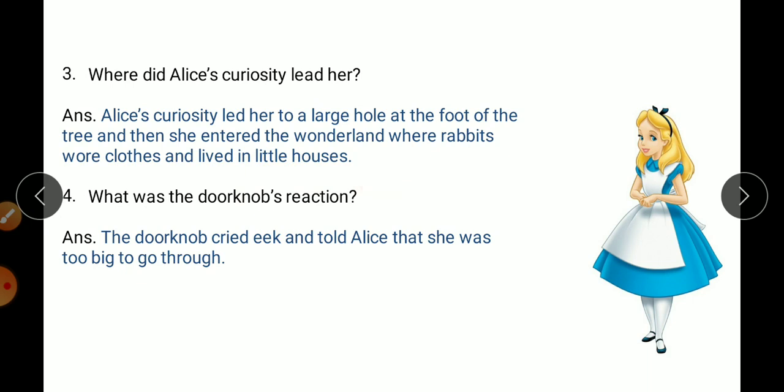After following the rabbit, she reached a tree and at the foot there was a hole. While she was peeping in, she had fallen down. She went through a tunnel and reached wonderland, where rabbits wore clothes and lived in little houses.